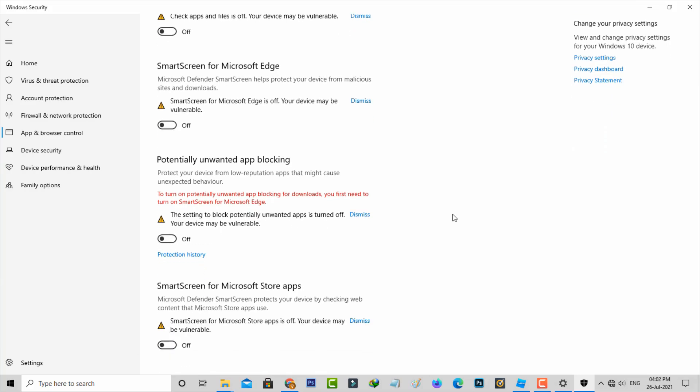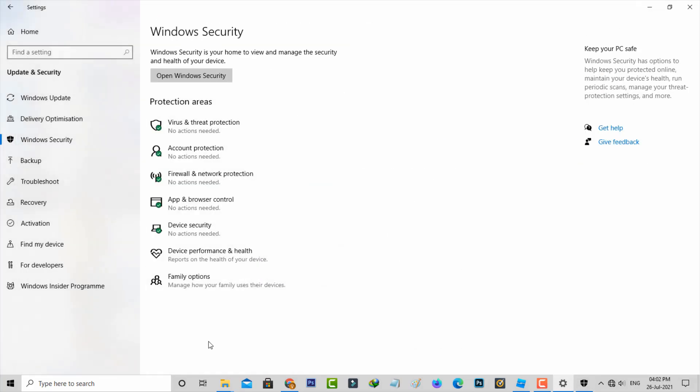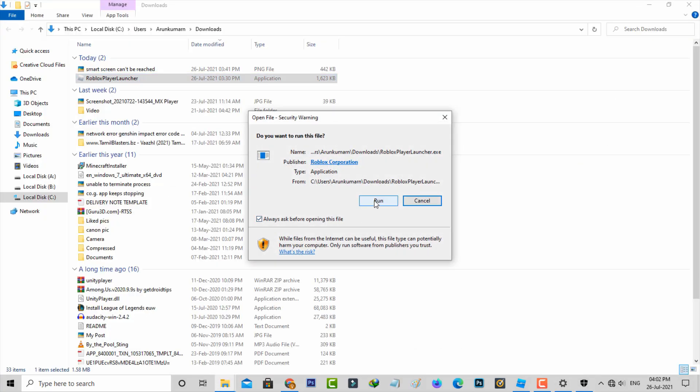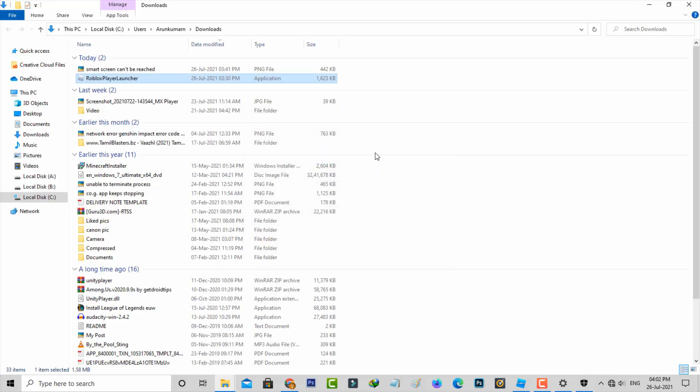Once you turn off these options, then try to open that same application. I hope now this time it does not show any other warning messages.